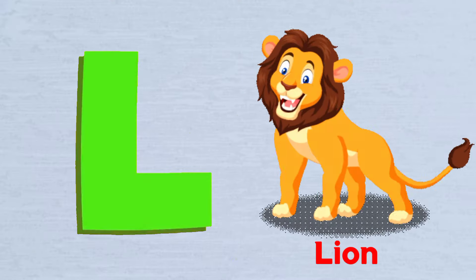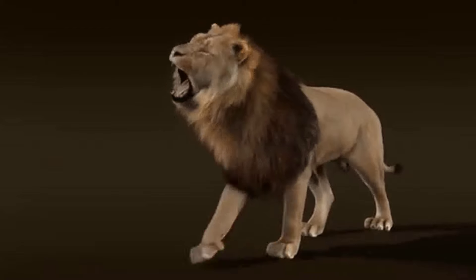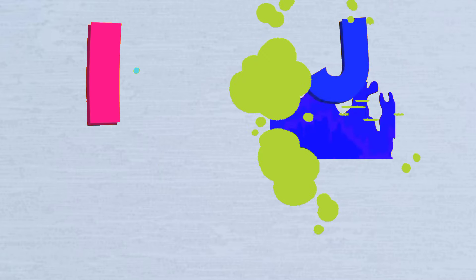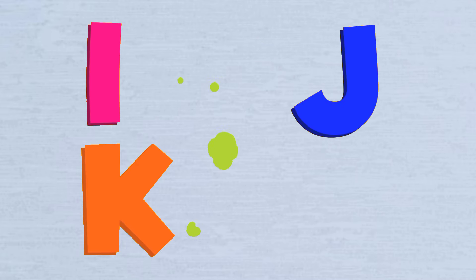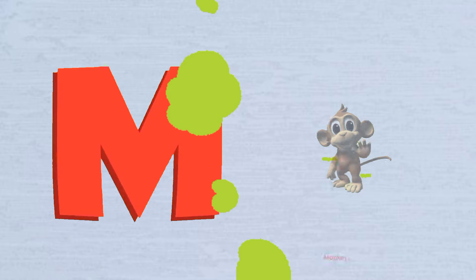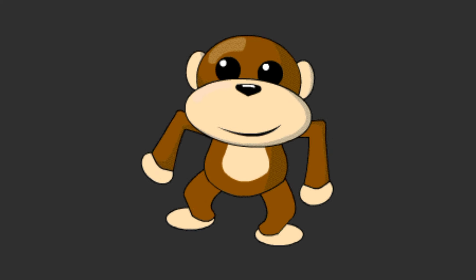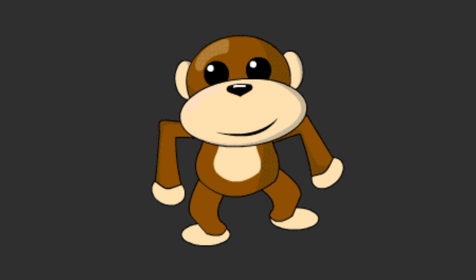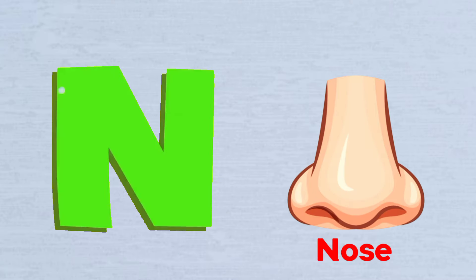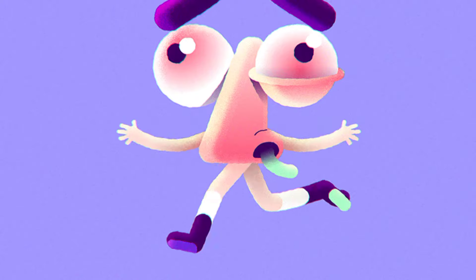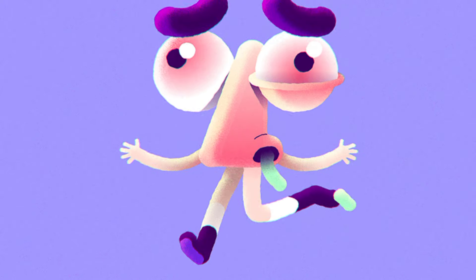L is for Lion, L-L-Lion. M is for Monkey, M-M-Monkey. N is for Nose, N-N-Nose.